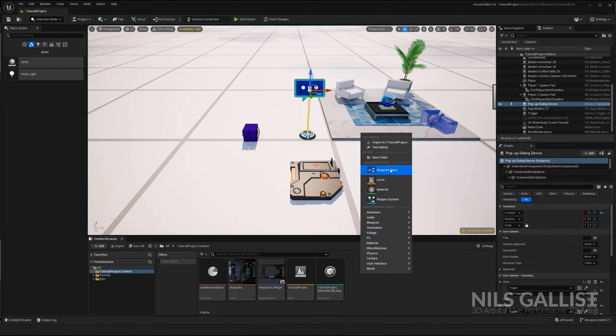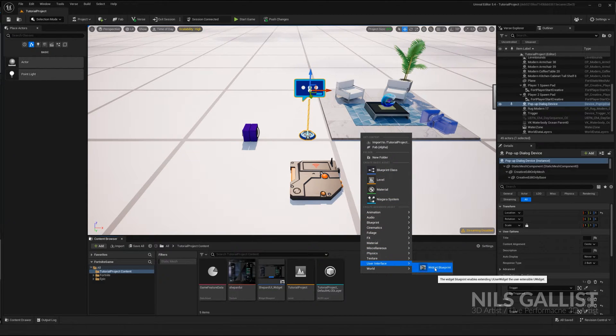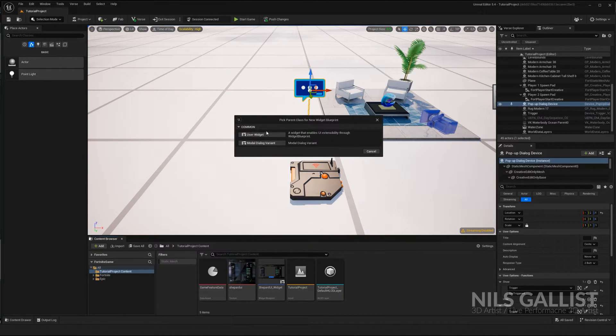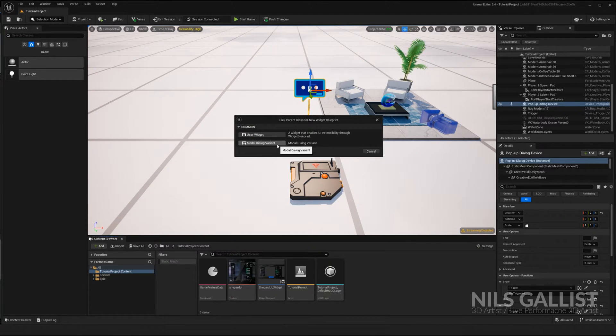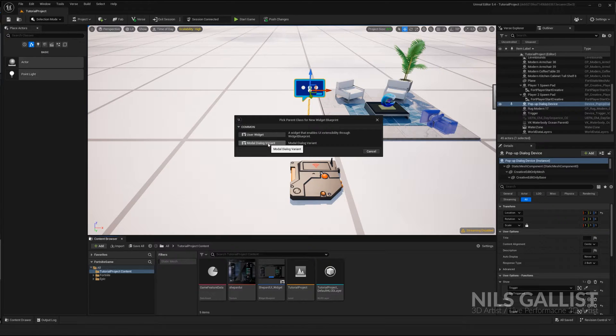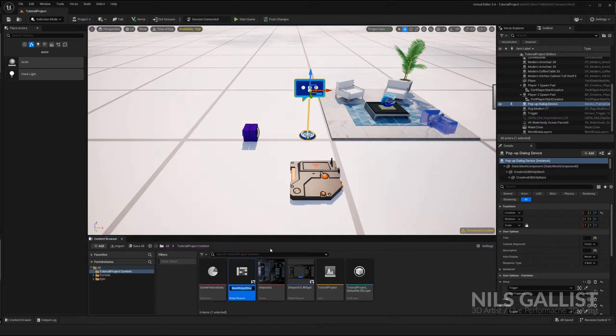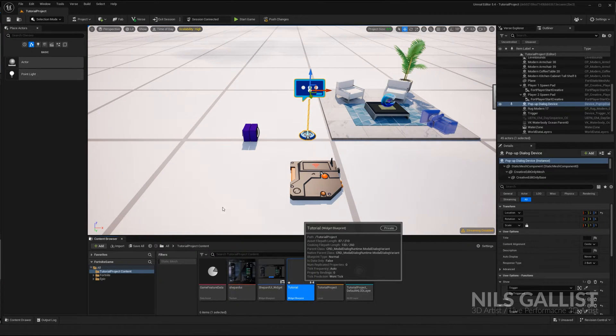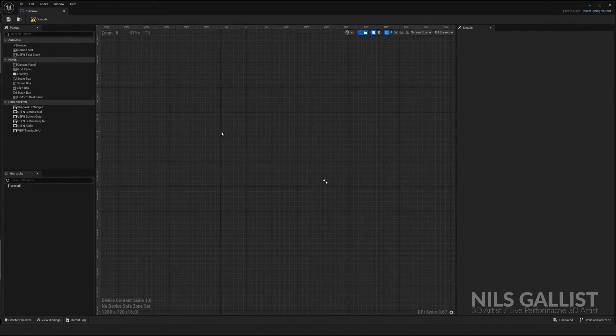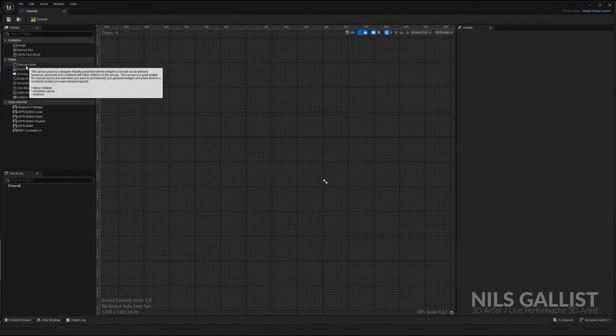Right click in the content manager, user interface, widget blueprint. You got two options, but only one of them will work with a button. Modal dialog variant is the only one that works with a button. So you click on that one, you name it tutorial. There you go. And you open it up. And this is how it's looking. It's pretty empty.